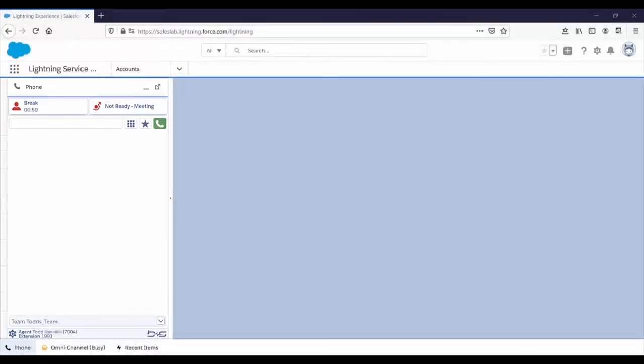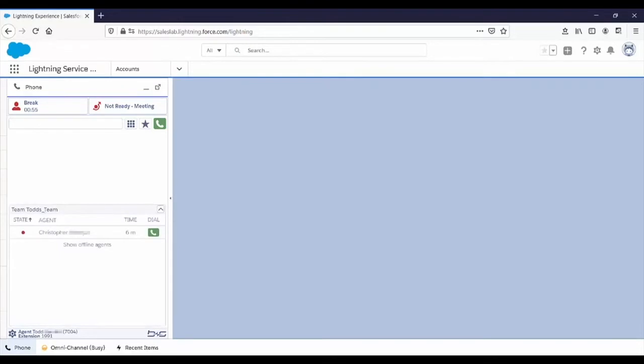By default, the agent can see his coworkers' availability, which is useful when trying to contact a coworker for a transfer or conference.